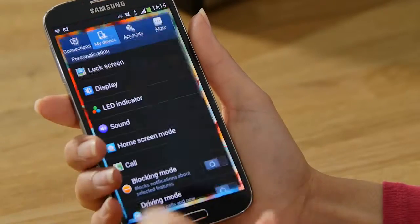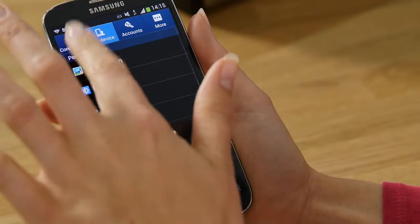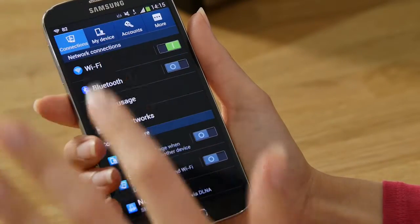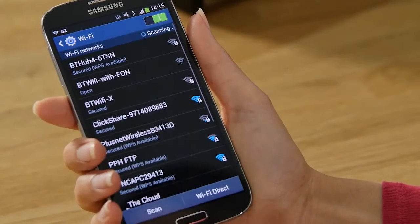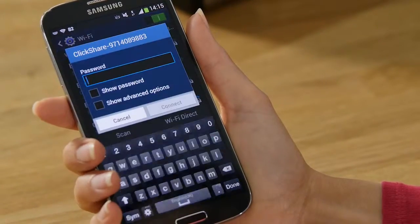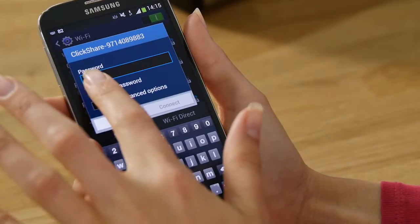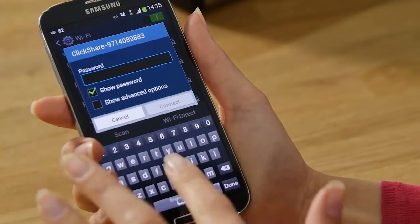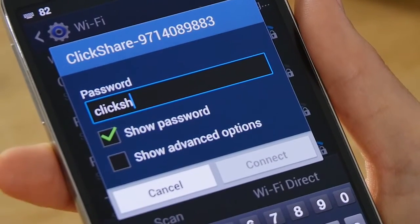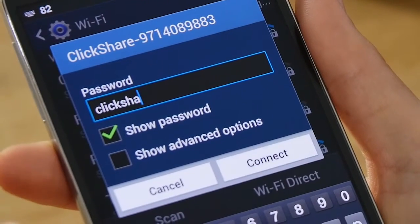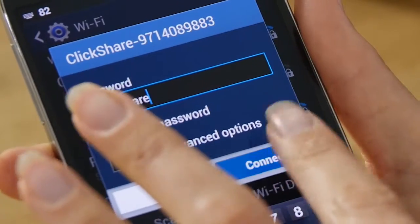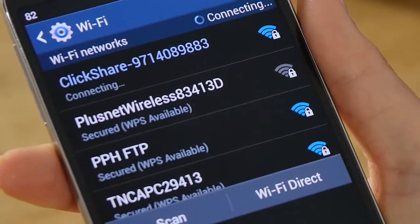Go to settings on your Samsung Galaxy device. Select connections. Choose Wi-Fi settings and choose the ClickShare network from your list. If you are prompted for a password enter ClickShare — it's the default password. Then tap connect.